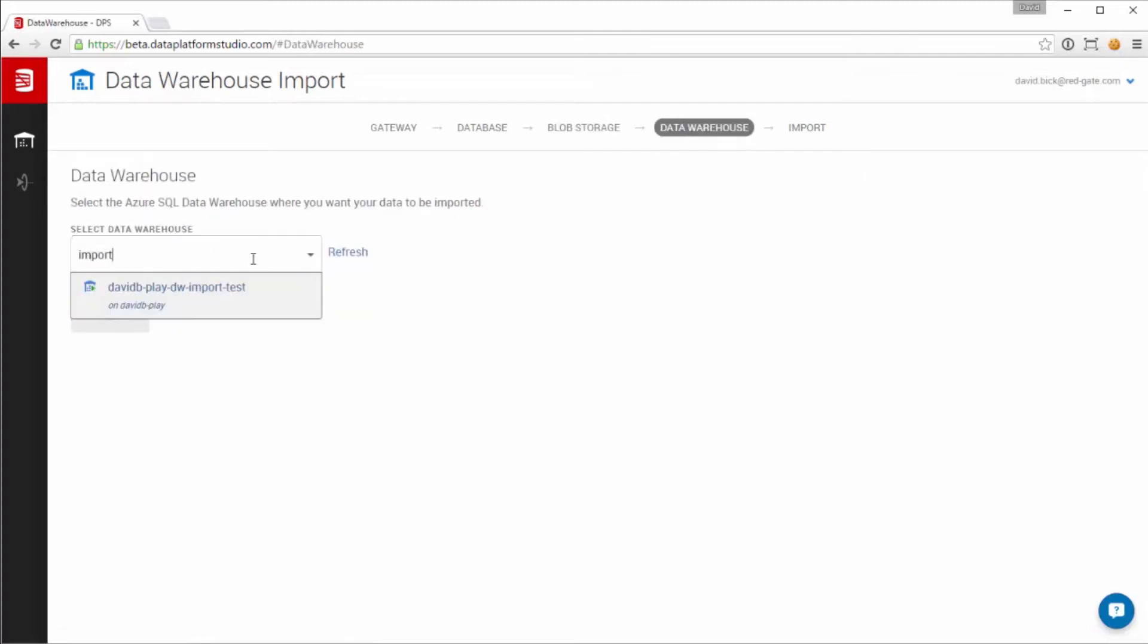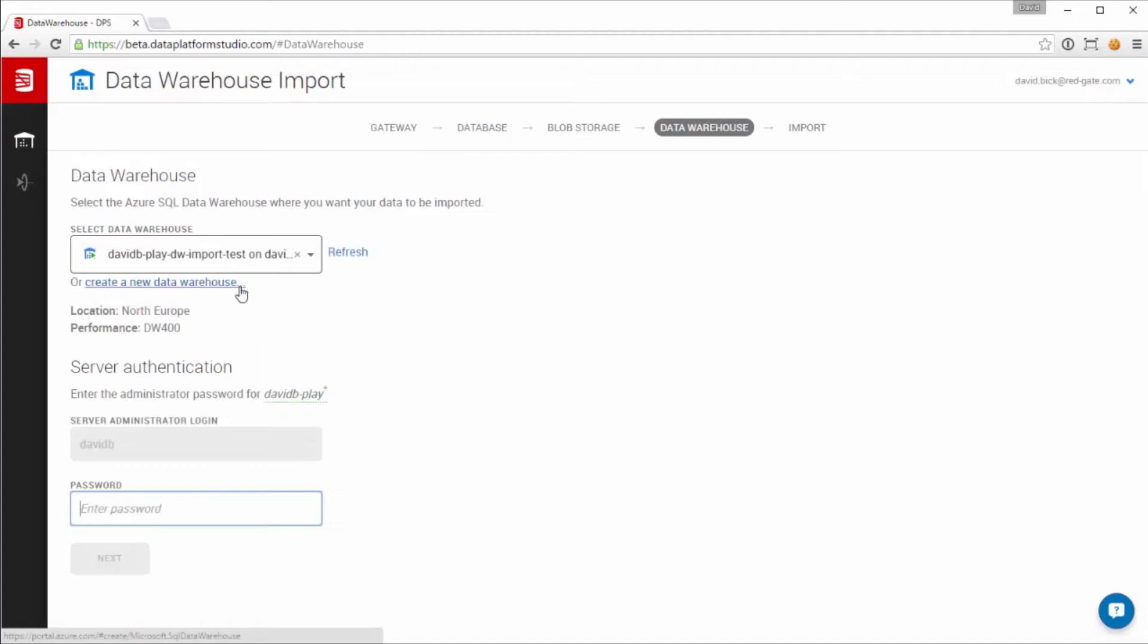Lastly, we choose the data warehouse that we want to bring the data into and provide the SQL credentials for the associated SQL Server.